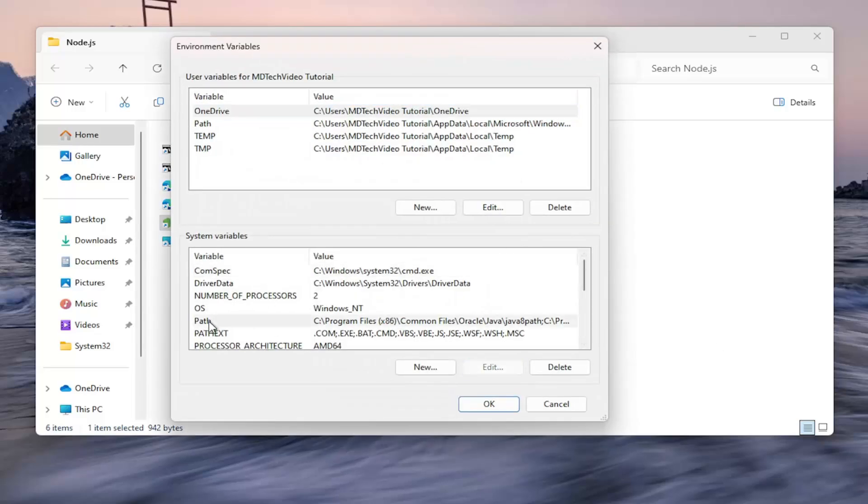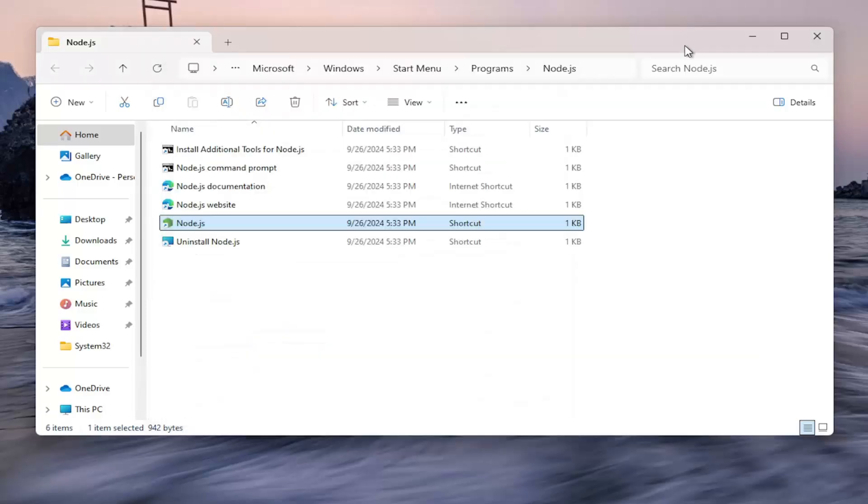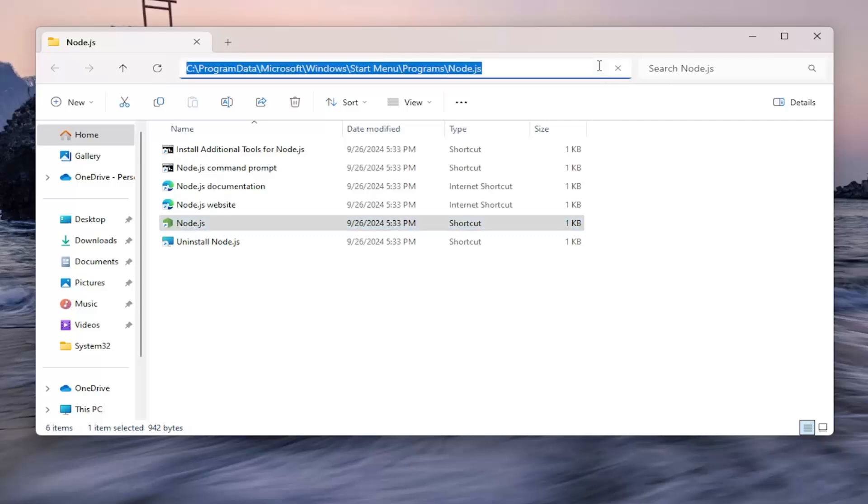You want to select path underneath system variables and select the edit button. Now go back to the Windows Explorer window here and just click on the top bar to highlight over the file path.